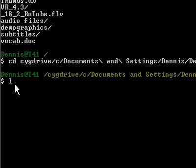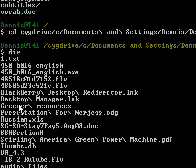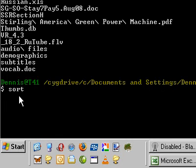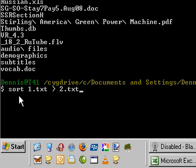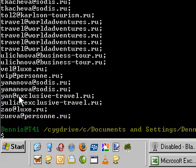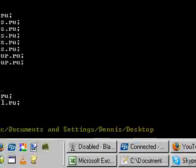And now again, dir — it shows me one dot txt. I'm going to sort it. So sort one dot txt to two dot txt. Now I'm going to cat it, and you can see it's all sorted, which is what we want.